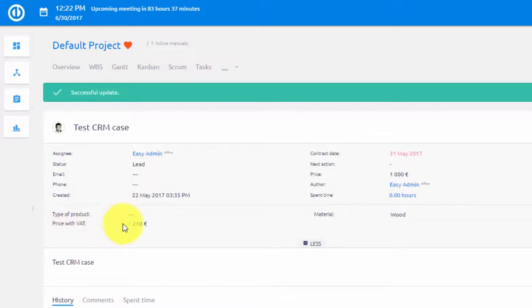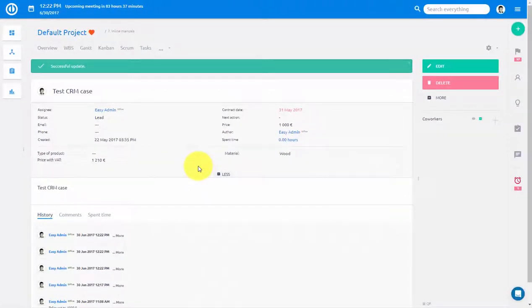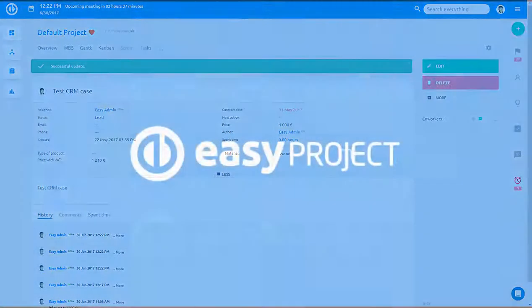Applications of Custom Fields are endless and they allow Easy Project to fit needs of any organization in any industry. Thank you for watching and good luck with your projects!